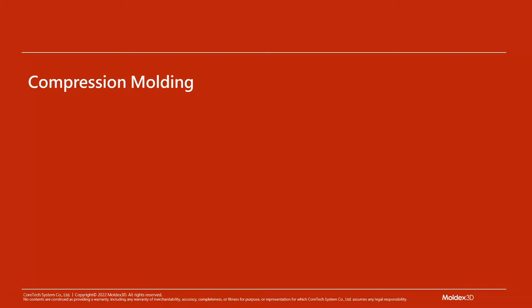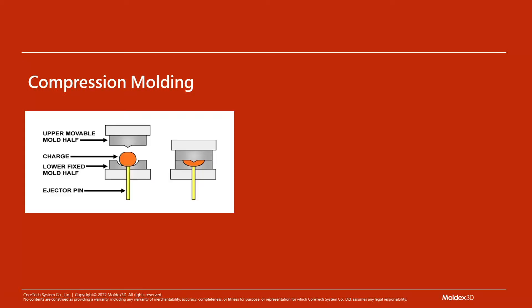Compression molding is a simple manufacturing process where a charge is loaded into a mold and compressed, then the part is released from the mold and cleaned. Parts such as automotive panels, kitchen appliance components, electrical switches, and respirator masks are produced using this process.